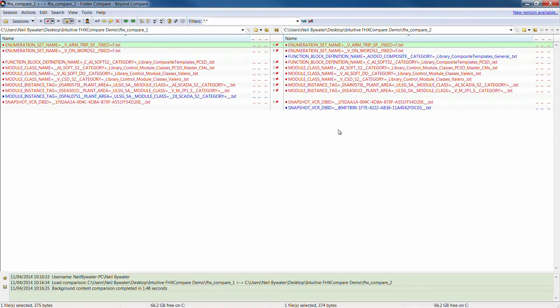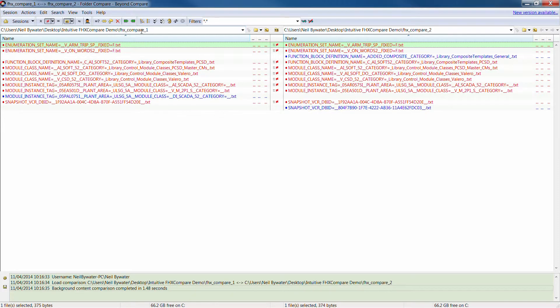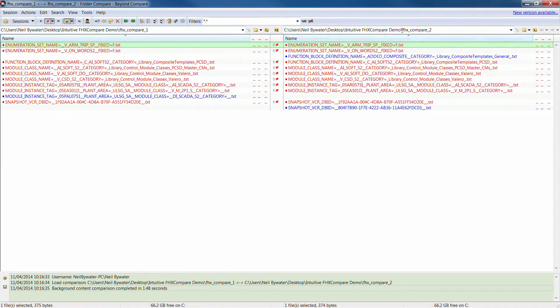And then, as you can see, we can then do a simple folder compare and this is, so you've got the FHX source output or source 1 output on the left-hand side and the FHX source 2 output on the right-hand side.